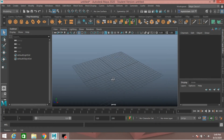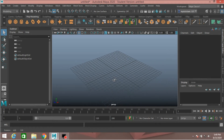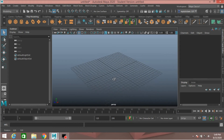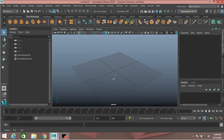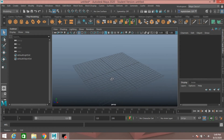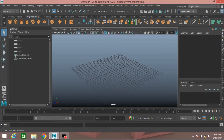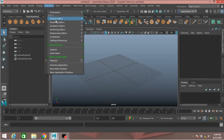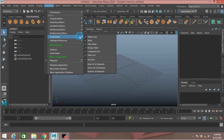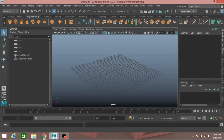Hello everyone. In this tutorial I will show you how to create polygon primitives by MEL or Python script. The MEL script or Python script is located on the command line. If you don't see the command line, go to Windows UI Elements and click on the command line box. This will load the command line shelf.